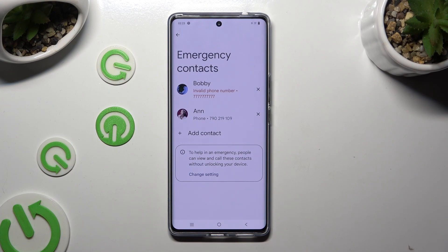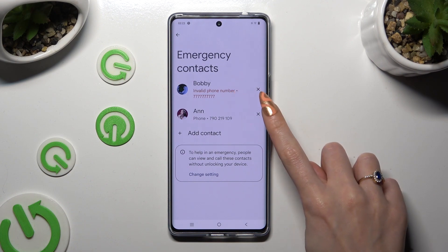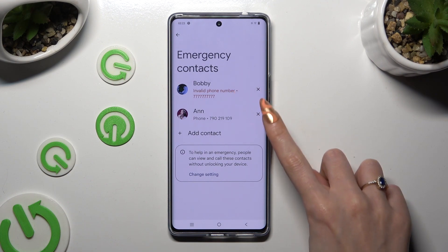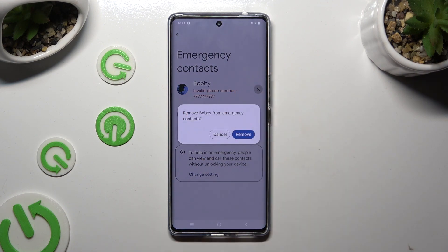If you wish to remove one of them, click on the X next to the one that you wish to get rid of, and confirm your choice in the pop-up.